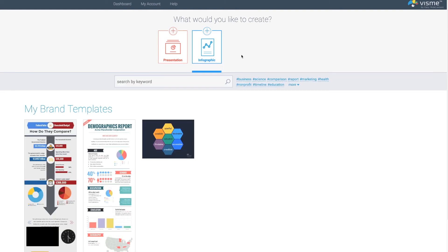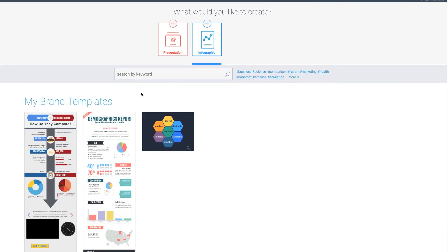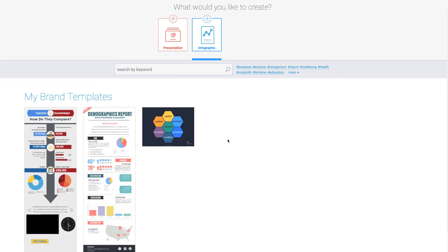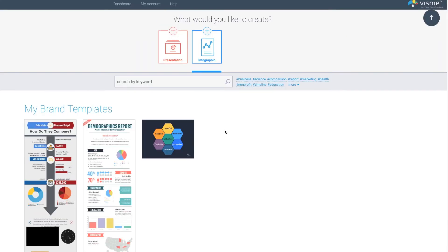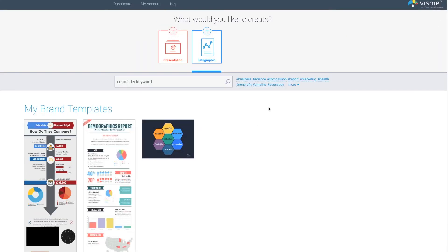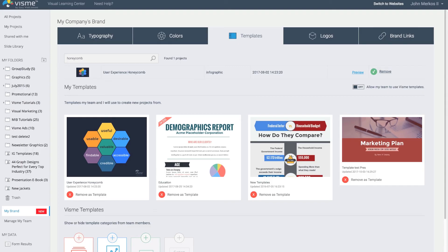If they go in under infographics, they'll only see your brand templates. This gives you control over the type of content that your users can actually create.